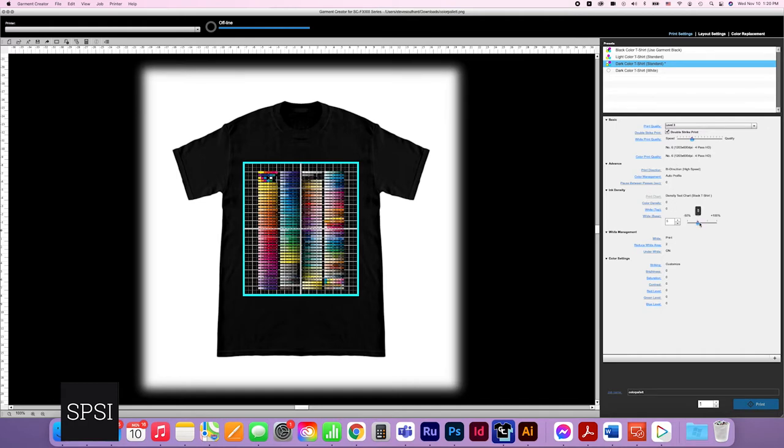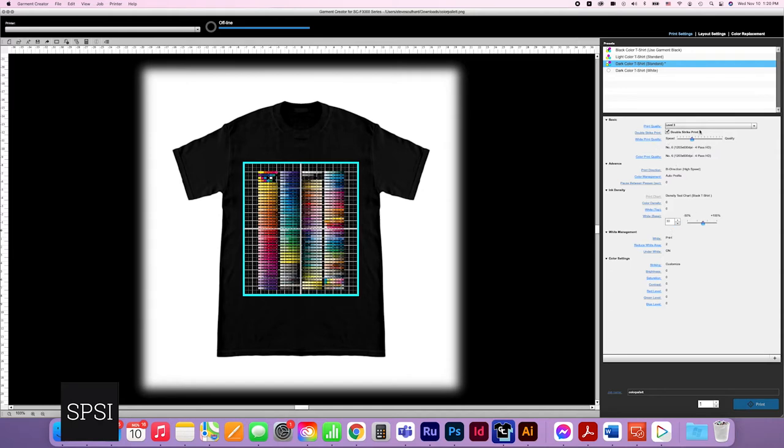I always take my white and bring it up by plus 30%. This increases the density, allowing me to print with a lower level. You're not sacrificing quality, but you're picking up speed.